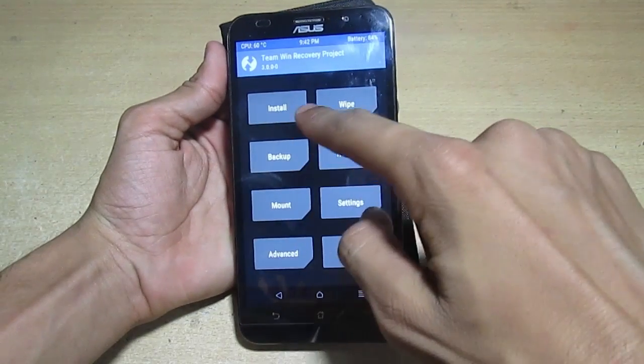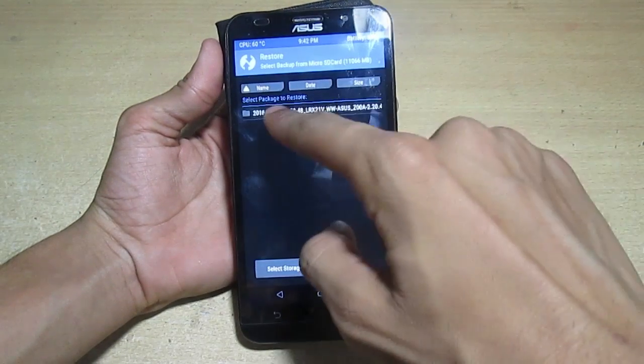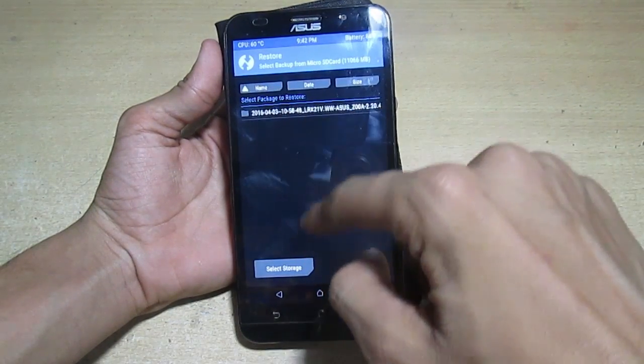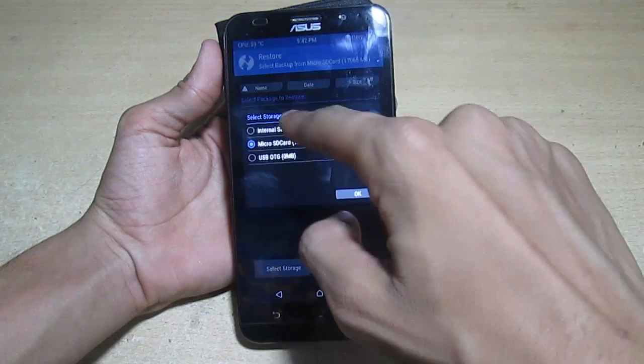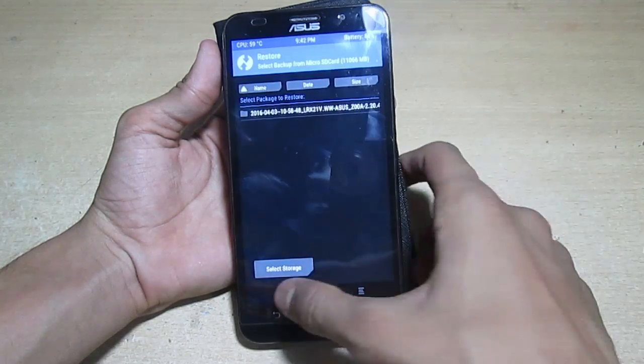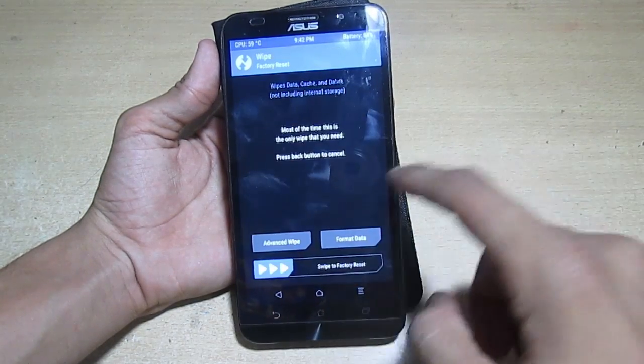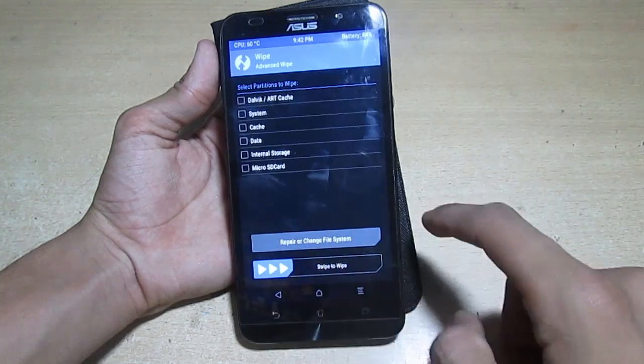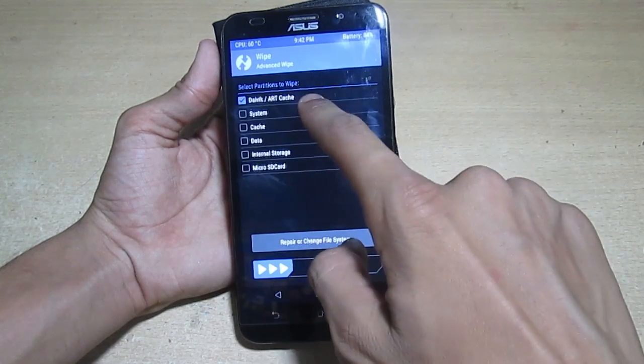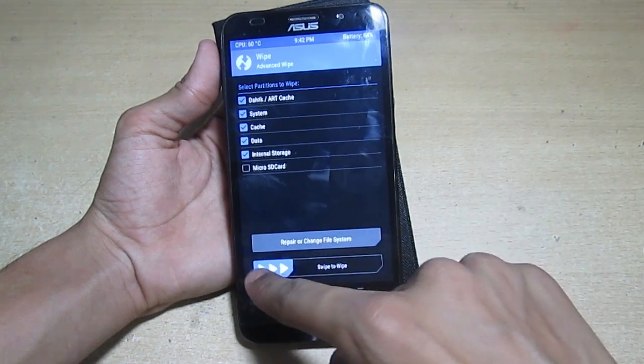If you want to restore, just click on restore and select storage from here - micro SD card - and select the restore file. Now go to wipe, advanced wipe, check everything except micro SD card, and swipe to wipe.